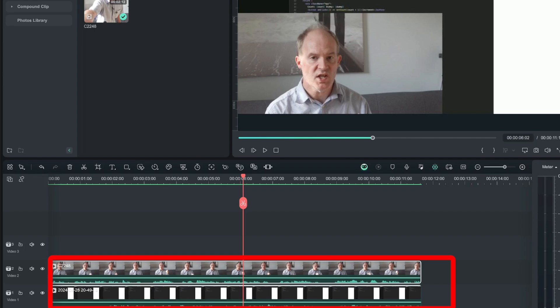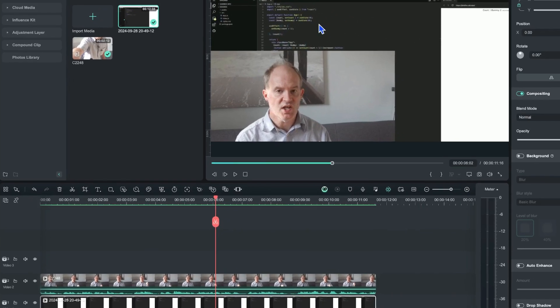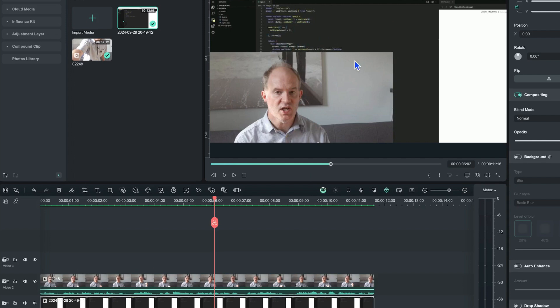So I've got a clip on the top here where I'm just talking with a background of a room in my house, and I've got another clip in the background which is some code.